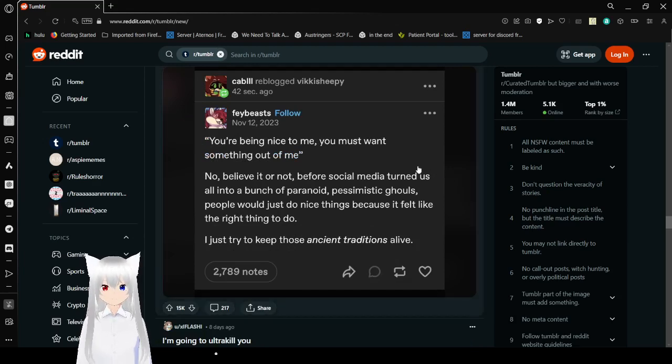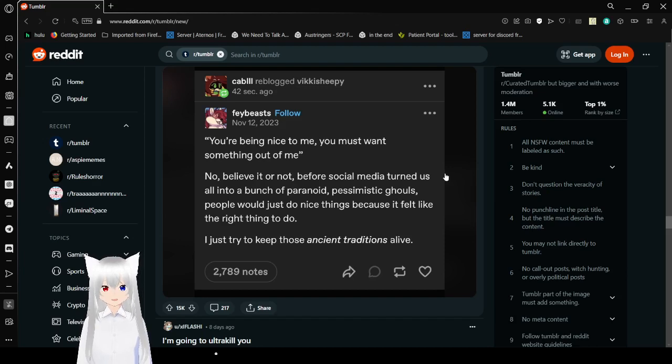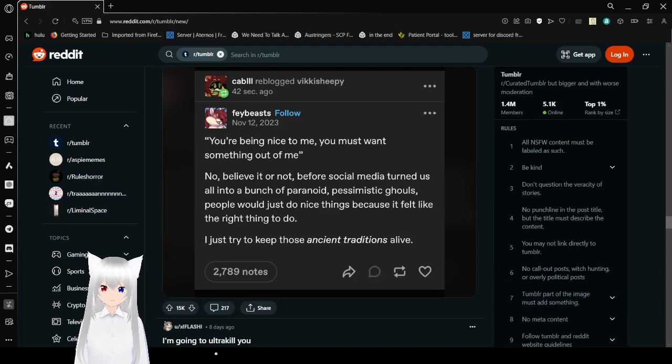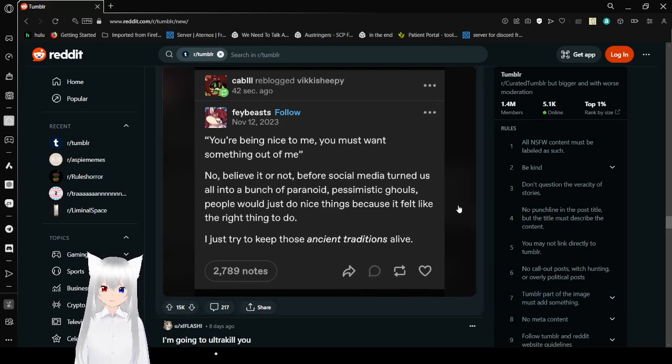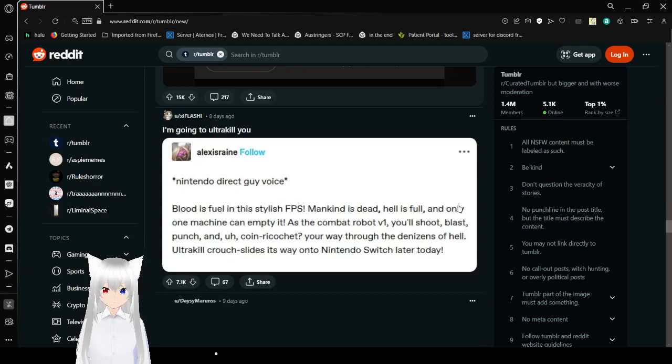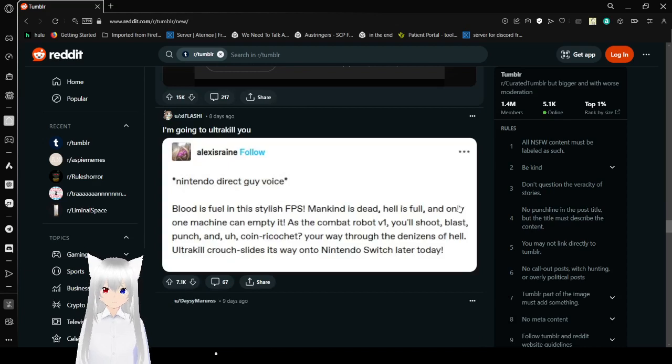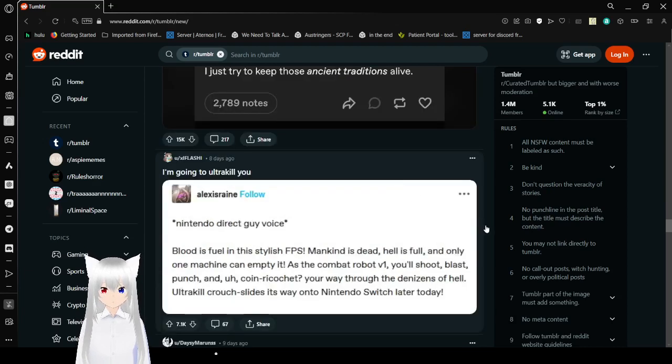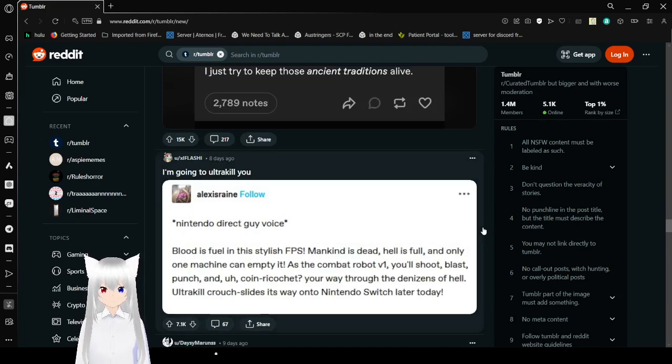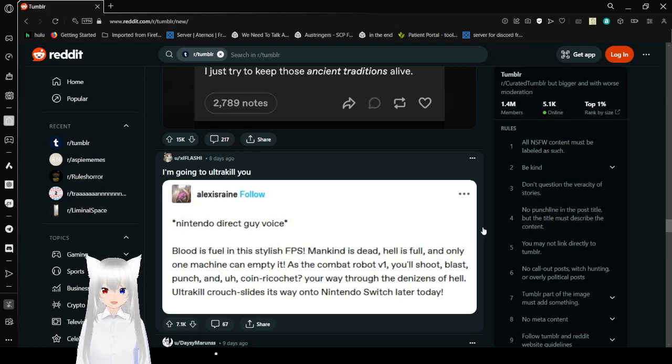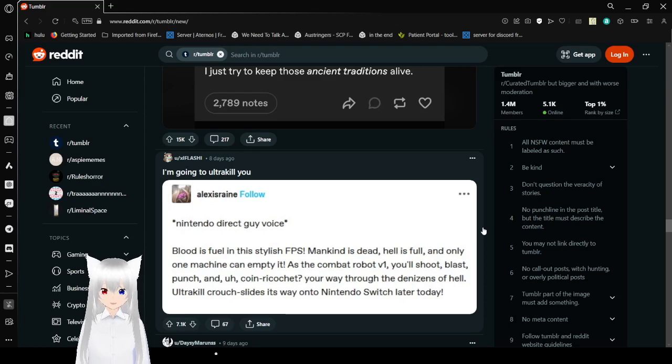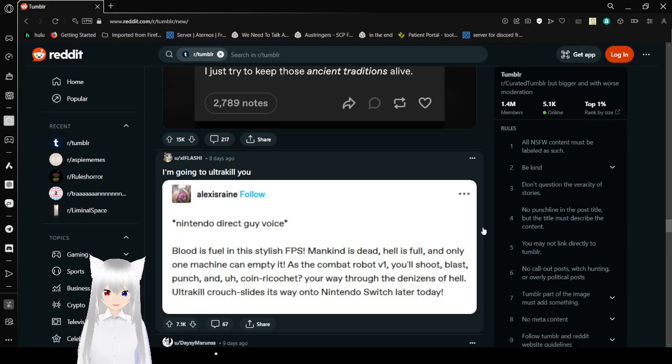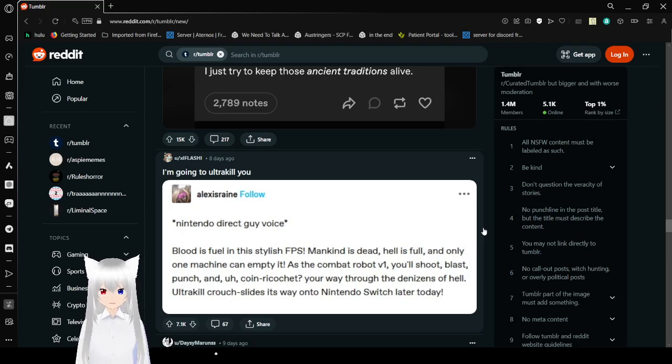You're being nice to me, you must want something out of me. No, believe it or not, before social media turned us all into a bunch of paranoid pessimistic ghouls, people would do nice things because it felt like the right thing to do. I just try to keep those traditions alive. The third direct guy voice. Blood is fuel in this stylish FPS. Mankind is dead, hell is full, and only one machine can empty it. As combat robot V1, you'll shoot, lash, punch, and coin ricochet your way through the denizens of hell. Ultra Kill. Ultra Kill crouch slides its way onto the tail of the switch later today. I'm going to ultra kill you.